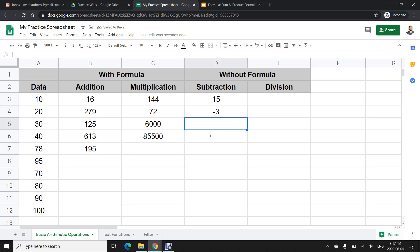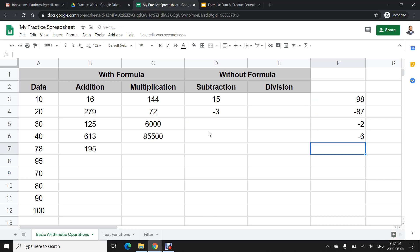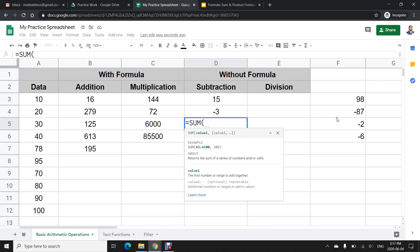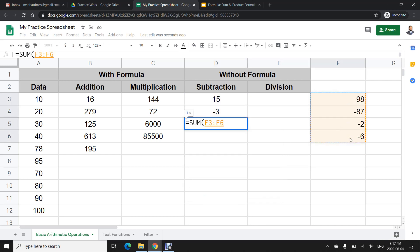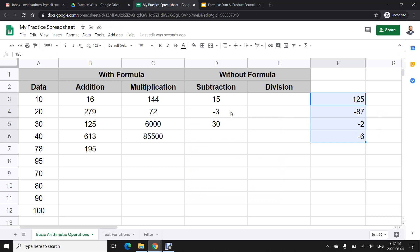There is one more thing — we can also use the SUM formula as a workaround for subtraction. For example, for 89 minus 87 minus 2 minus 6, I use =SUM with the range, and it will give the answer, updating automatically as cell values change. There is no dedicated subtraction formula, but this is a useful workaround.